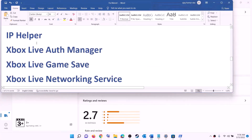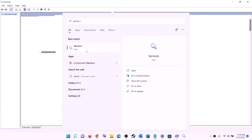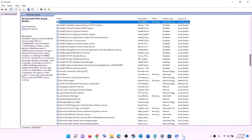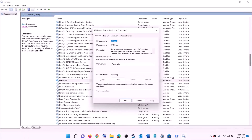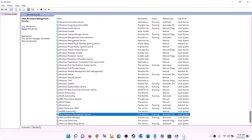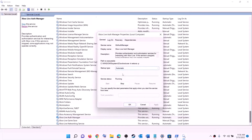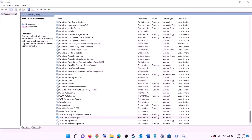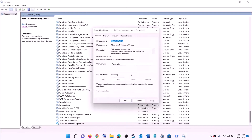The next step is to start all required services. Type 'services' in the Windows search box and click on Services. Find 'IP Helper', double-click it, set the startup type to Automatic, click Apply, click Start if highlighted, then click OK. Find all Xbox services at the bottom of the list and double-click each one — set each to Automatic, click Apply, click Start, then click OK. Do this for all Xbox services one by one.